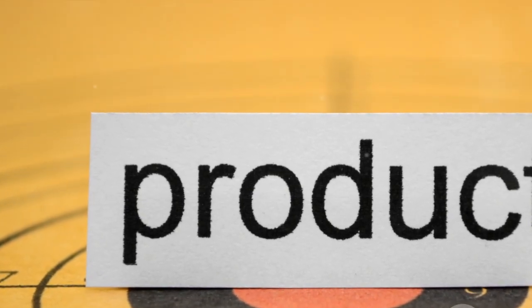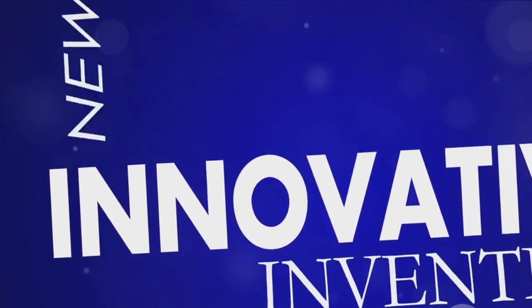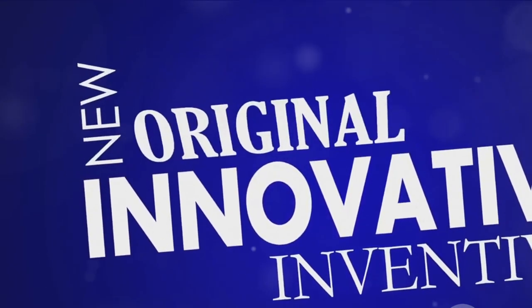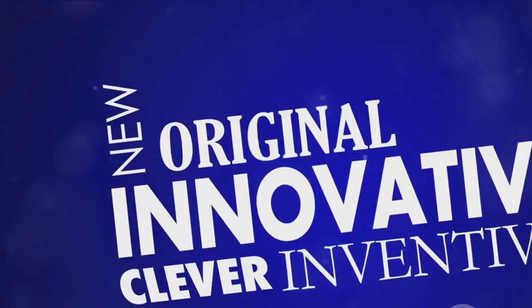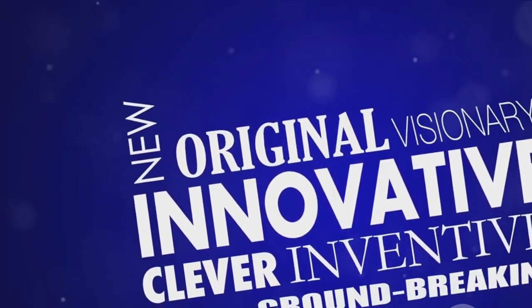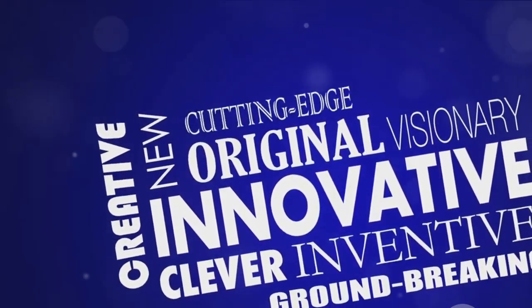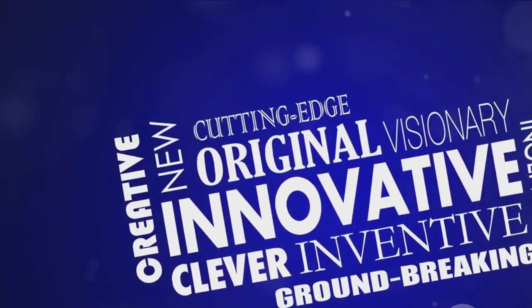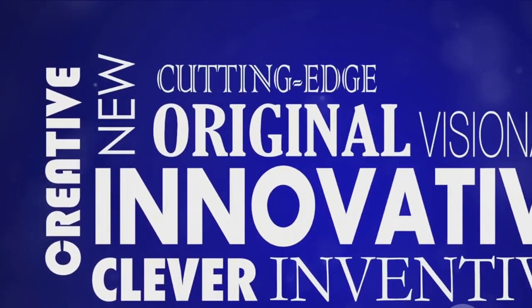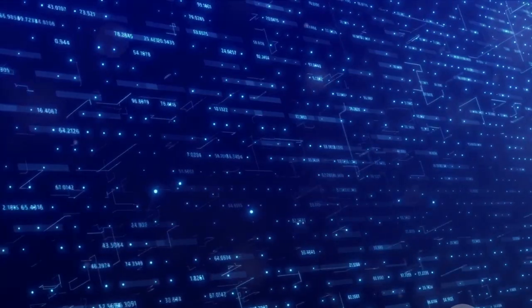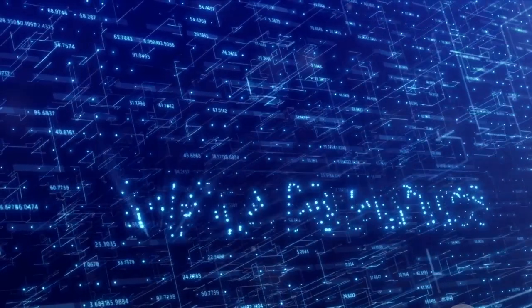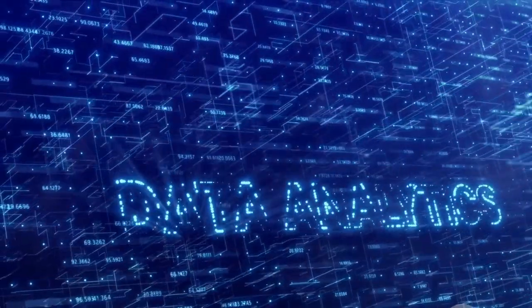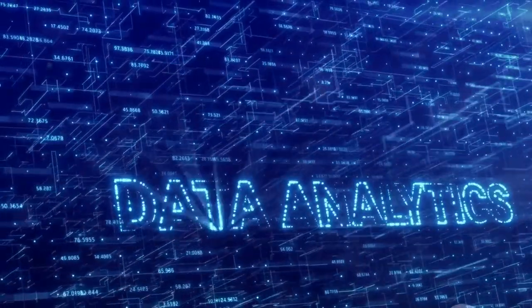But don't limit yourself to updating existing products. Contemplate diversifying your product range. This could mean offering related products or branching into new categories. Diversification widens your audience and generates new revenue streams.